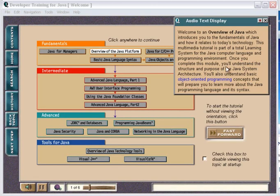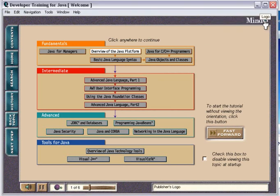Welcome to an overview of Java, which introduces you to the fundamentals of Java and how it relates to today's technology. This multimedia tutorial is part of a total learning system for the Java computer language and programming environment.